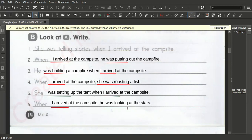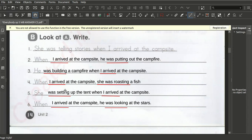So we have two actions. Something that was going on before he arrived — the moment he arrived. The arriving takes a second, but the putting out goes longer. Building a campfire is also longer. These are the longer actions. The longer action can come at the front or at the back of the sentence — you can see it switched here.